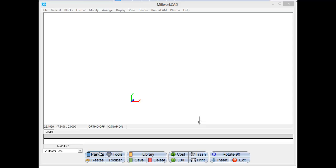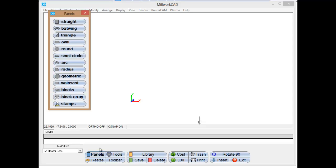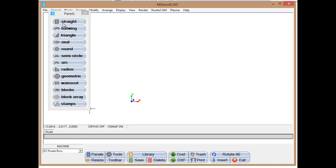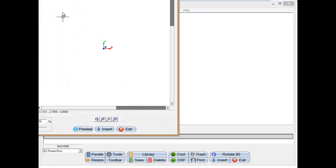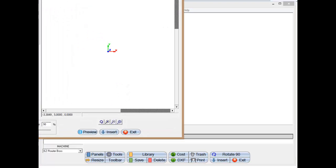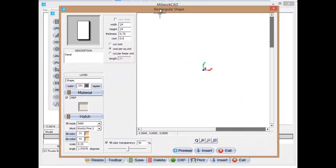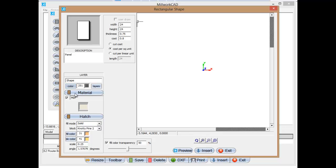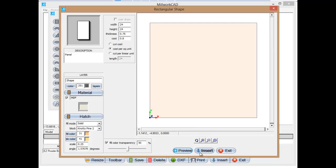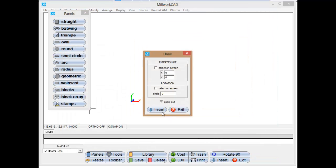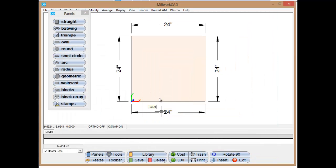So I'm going to click on Panels, we'll choose Straight, and again I'm using MillworkCAD here to create the G-code for you. Here we just have a 24 by 24 panel, three-quarters of an inch thick. That's important, remember this, and the layer name is Shape, and the material is MDF. So we have all those things set up. I'm just going to insert this panel, so here's our panel.